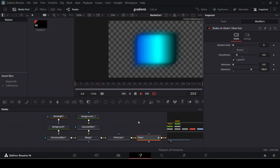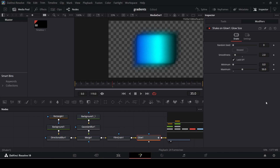It depends on the effect you want — I'm going with a maximum of 50 for now. You can also play around with the smoothness: setting it to 10 (the default) makes it slower, but if you reduce it to 2 the glowing effect gets faster. I'll go with 5 for smoothness, which looks good.